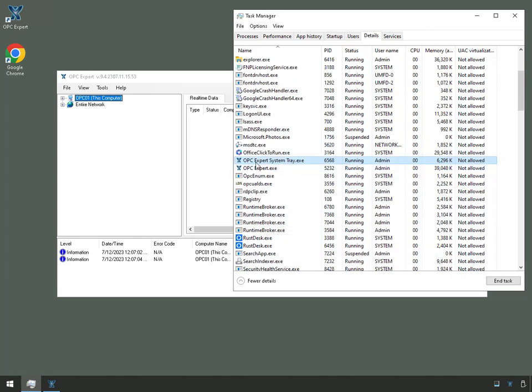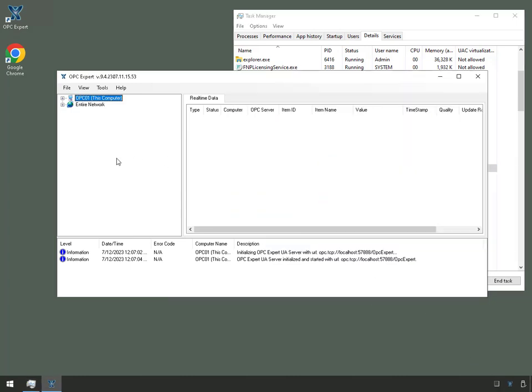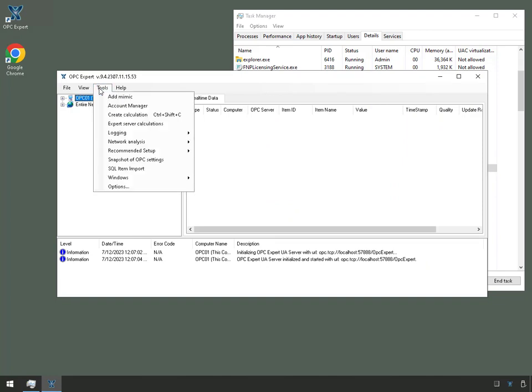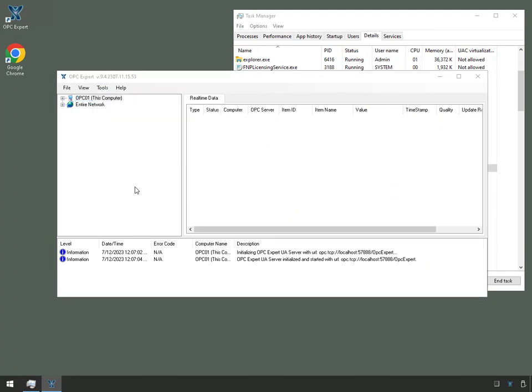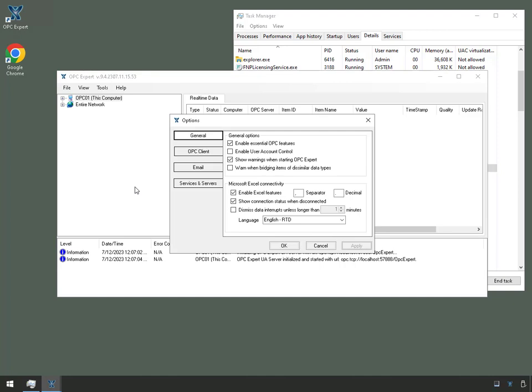Now this OPC Expert system tray is actually down here. This is OPC Expert's GUI. We'll go to Tools, Options, Services and Servers.